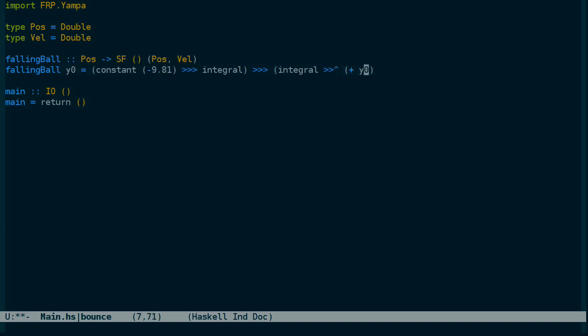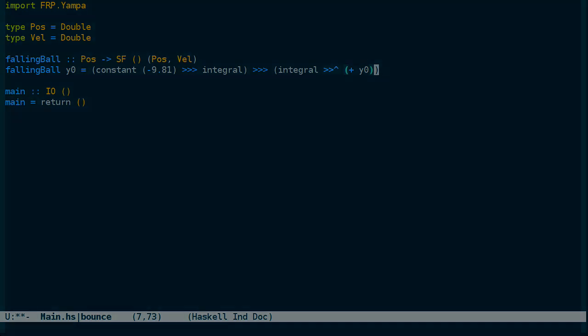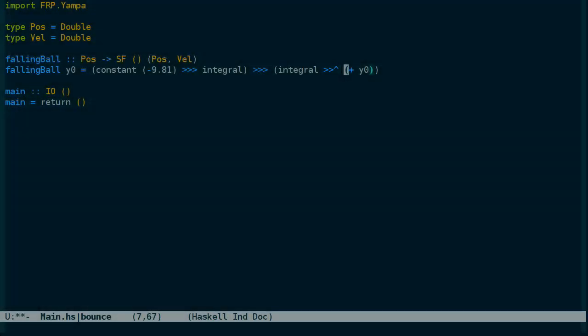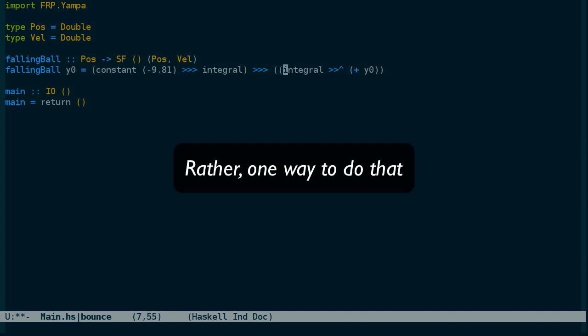So we'll add it. This operator here allows us to use a pure function instead of a signal function or arrow, which integral and constant are. But we're still not done yet, because this only returns a position. What we need is a pair of the position and the velocity.